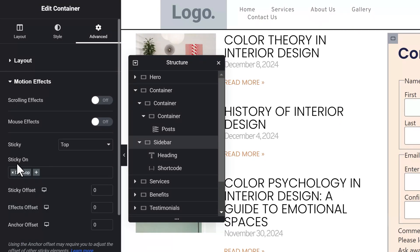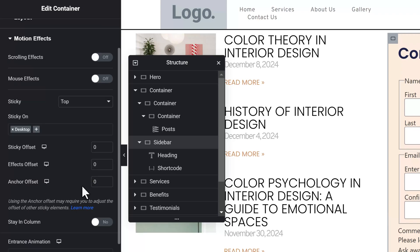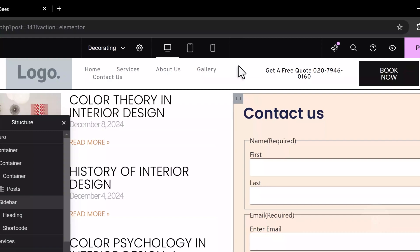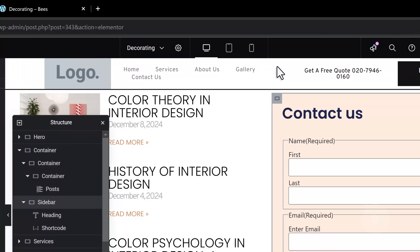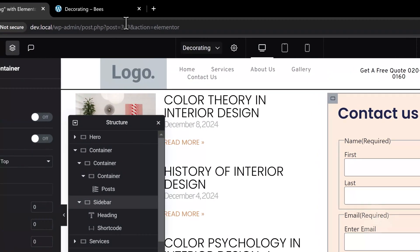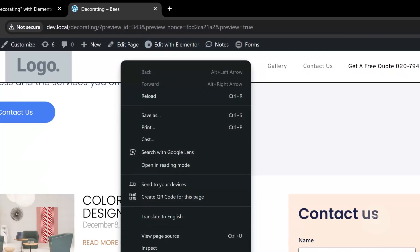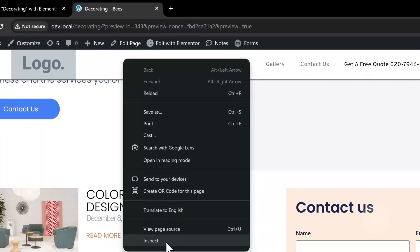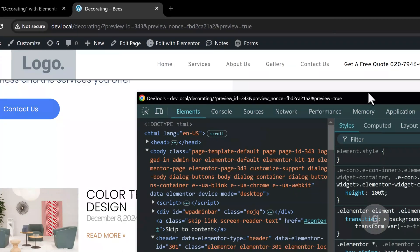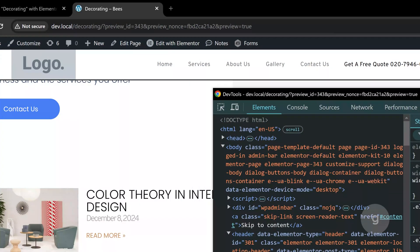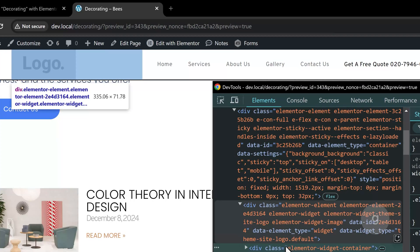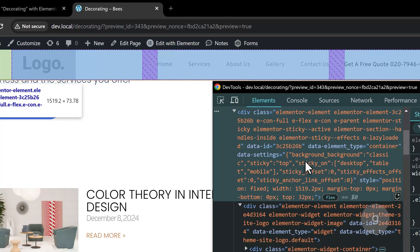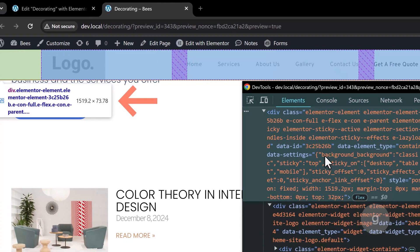Now, to add that top spacing or offset, let's get the height of the sticky header. Right-click and inspect the header element to get the height value. For this one, it's about 73 pixels.